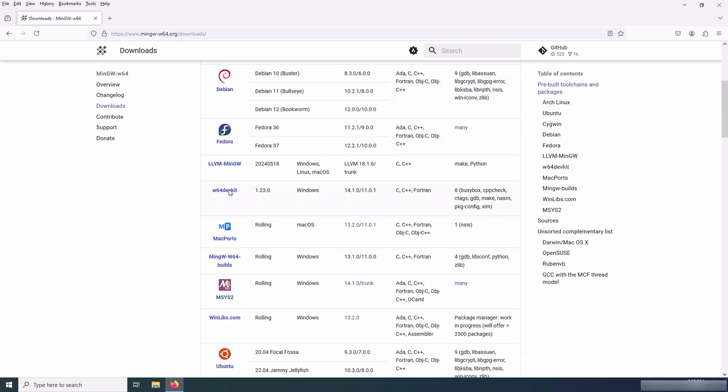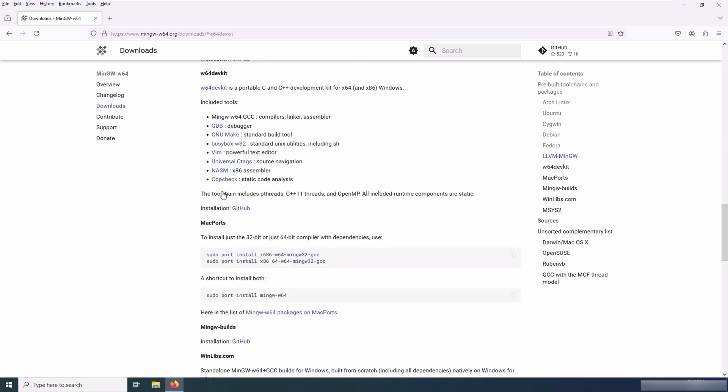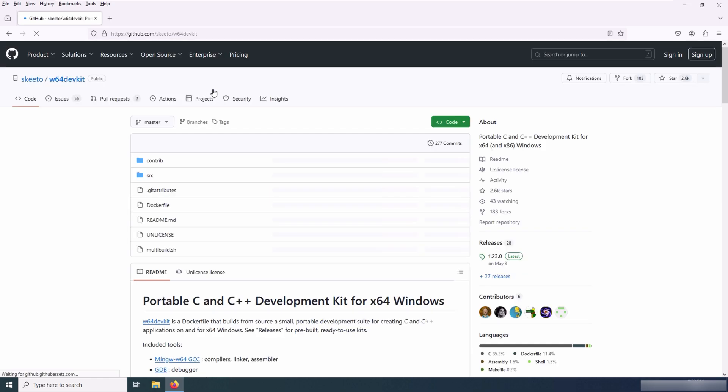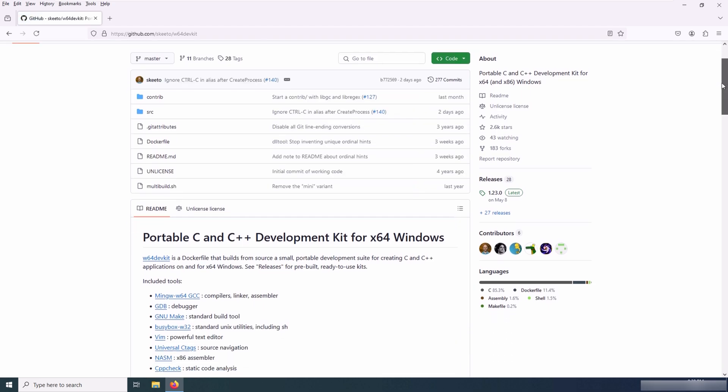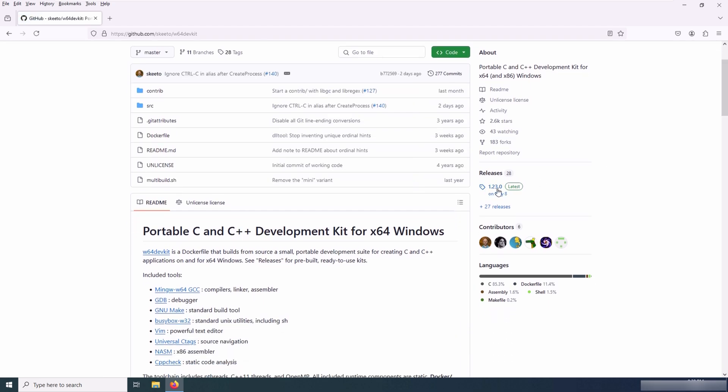On this page you have to look for W64 DevKit. By clicking on W64 DevKit, you'll be redirected to the GitHub page of the W64 DevKit. There you can go to the Release section.